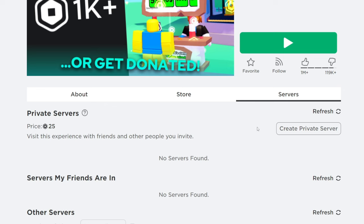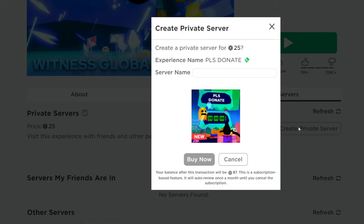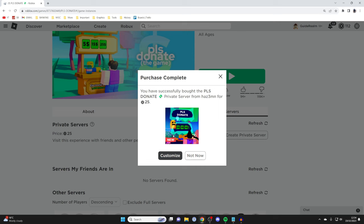But this one does, so I can click on it and then name this. I'll name this Guide Realm and then press buy now. I can customize it but I'll press not now for now.